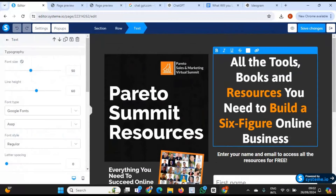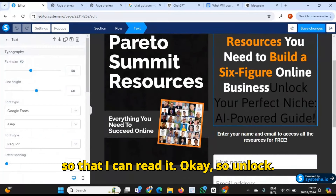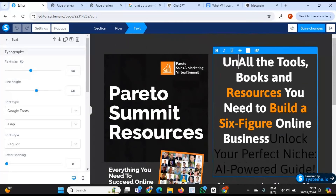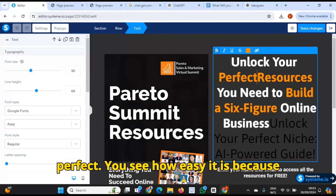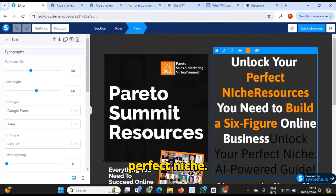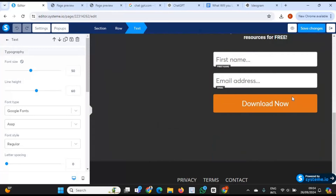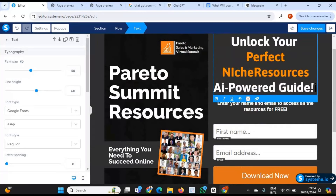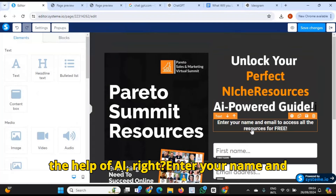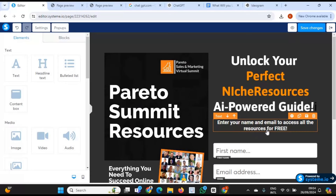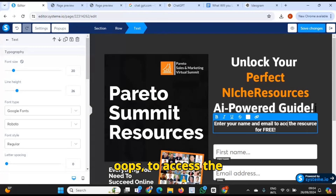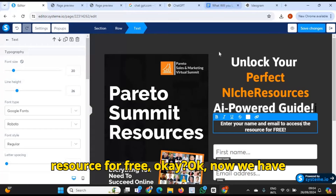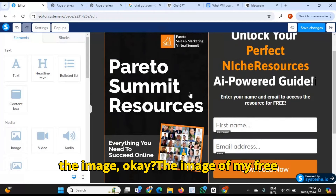So what I do is I'll just copy that so I can read it. So I'll just change it from here — 'Unlock your perfect niche.' You see how easy it is because I'm just using the template. So there we have our headline with the help of AI. Enter your name and your email to access the resource for free. Now we have that. But now I need to change the image — the image of my free guide, and I already have an image for that.